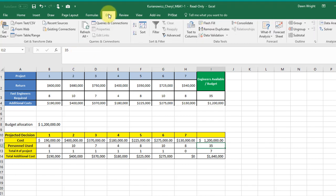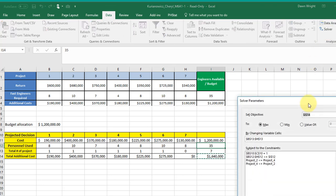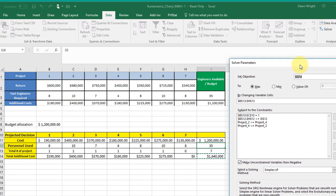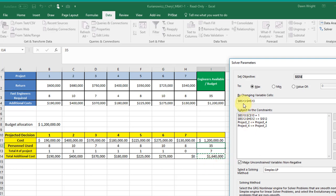If I look at your solver set up there, you've got I14 which is your total cost and you're maximizing cost which is not what you want. You want to maximize return and you don't have a cell yet. That's why you're struggling with that. You've got changing cells B13 to BH13 which is this row there which is correct. That's your decision variables which is okay.